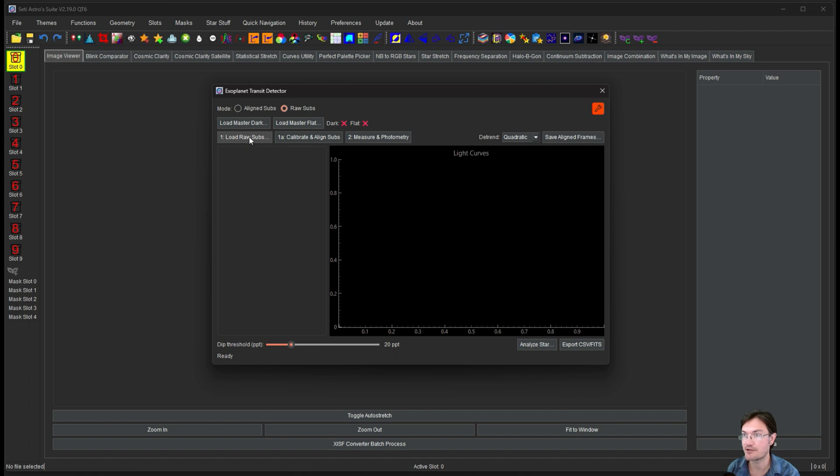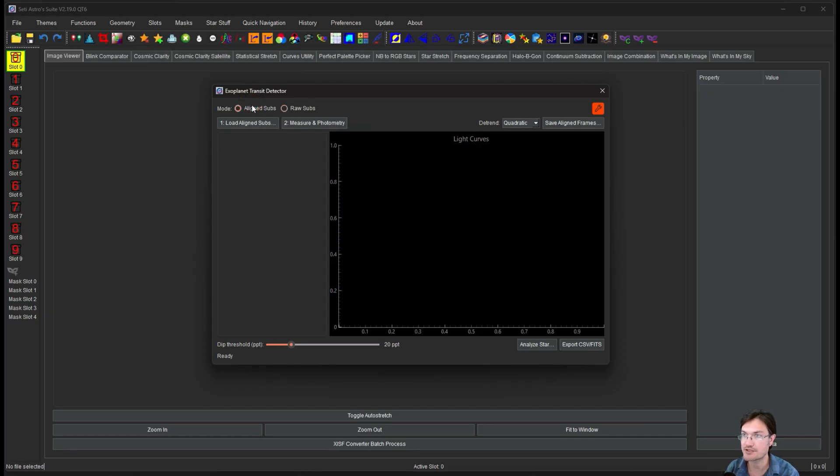And also for the raw subs, you're going to load them, and then calibrate and align all the subs, and then we can measure it. So let's just work with aligned subs for right now.